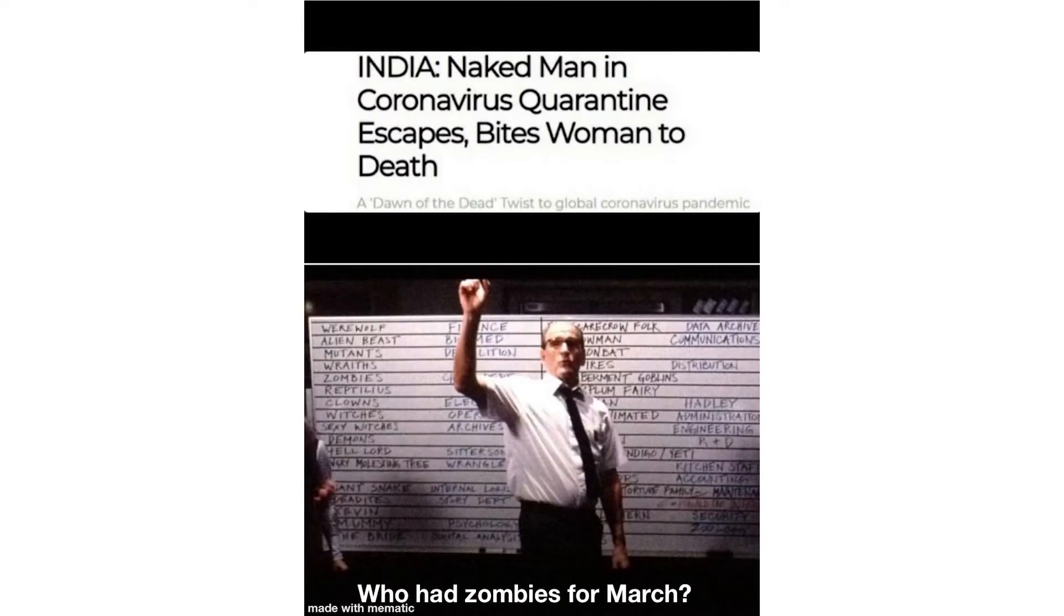India: naked man in coronavirus quarantine escapes, bites woman to death. Who had zombies for March? She's not cheating bro, she's dating both of us. We are playing multiplayer.